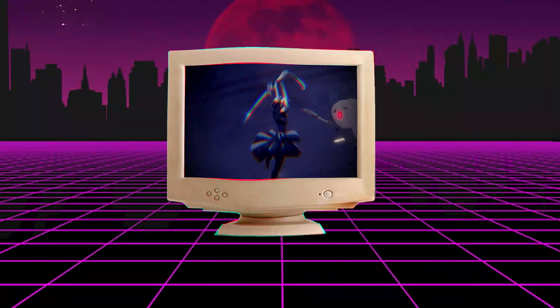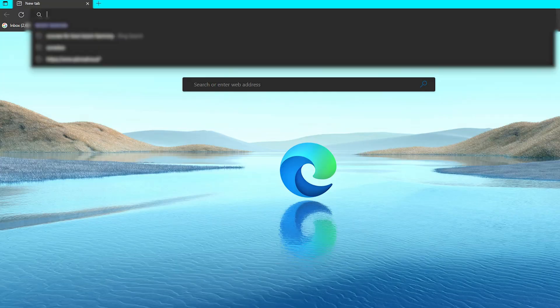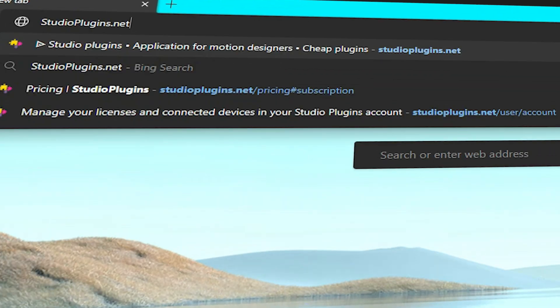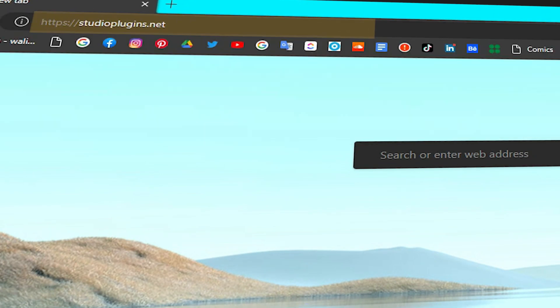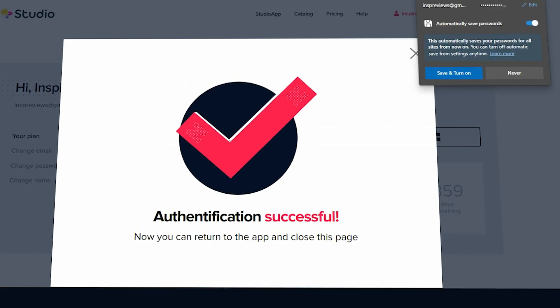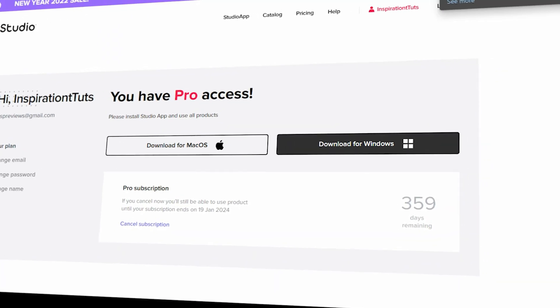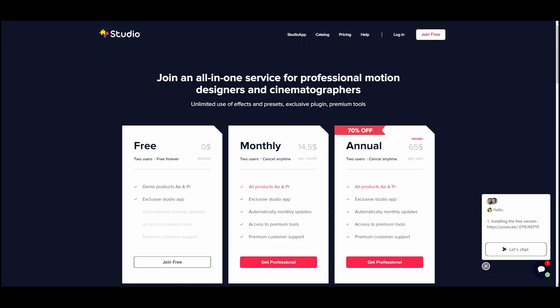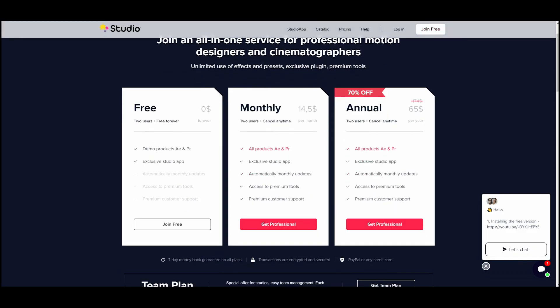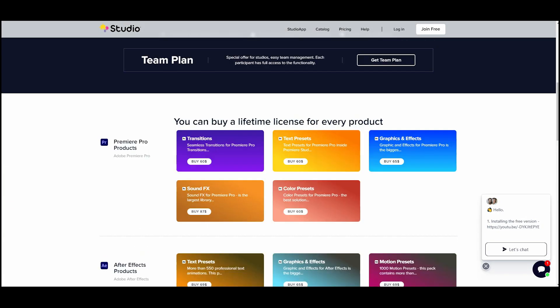Anyways, jokes aside, to install Studio Plugins, all you need to do is jump to StudioPlugins.net, sign up, and download their application. As I mentioned before, you have the choice between free subscription or premium subscription.